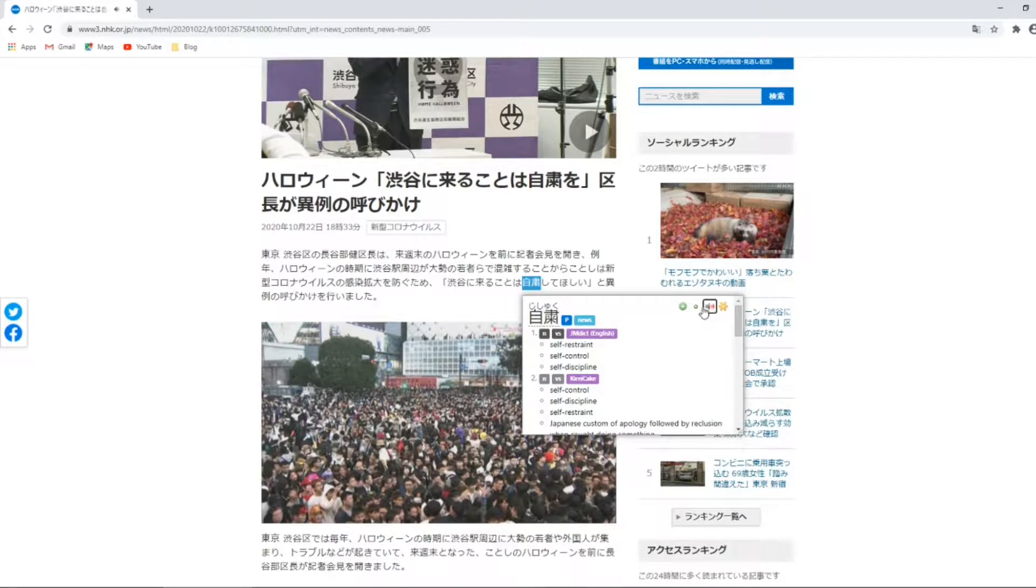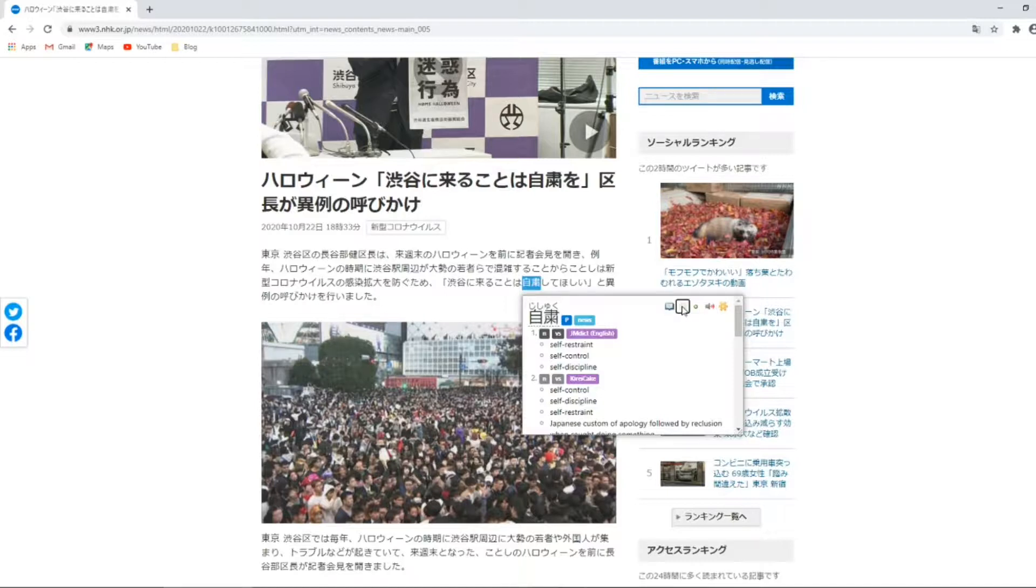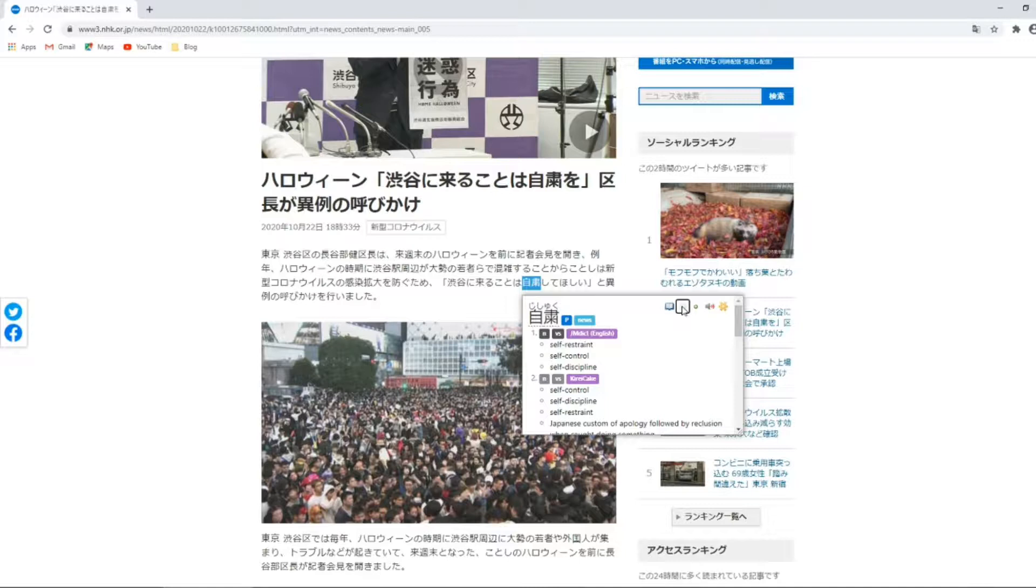To add this term as a note to Anki, you click the green plus icon. The big plus will add a note using the settings we set up under terms, and the smaller one will add a note based on the settings put under the kanji option.